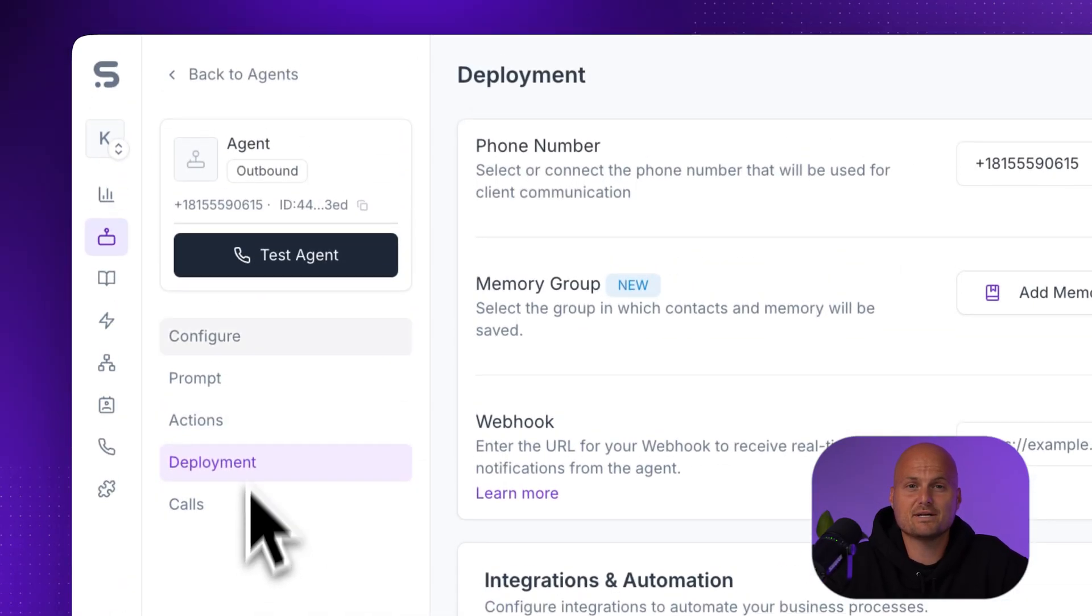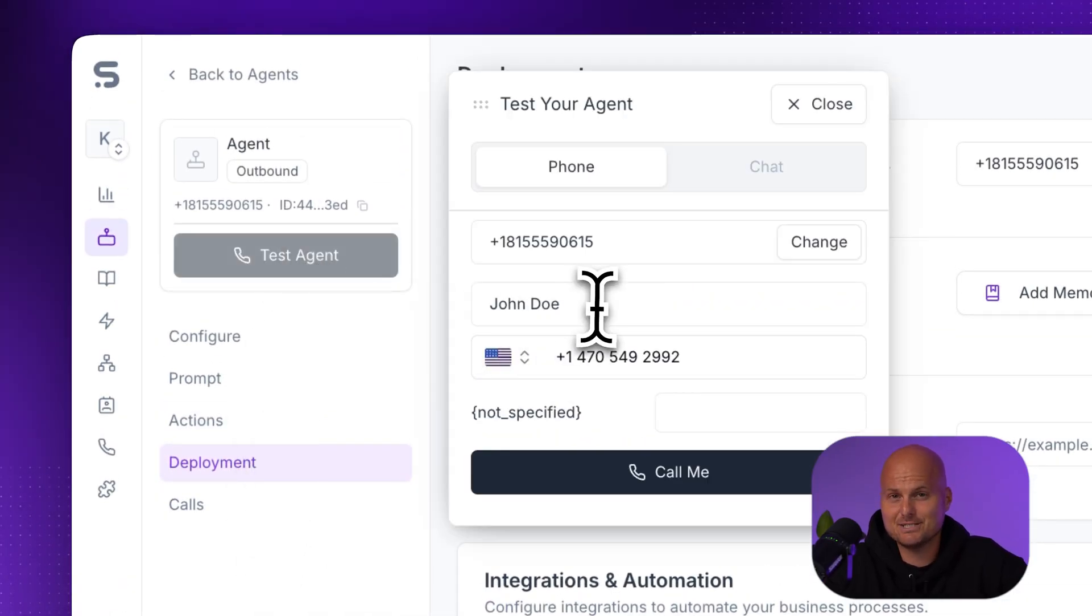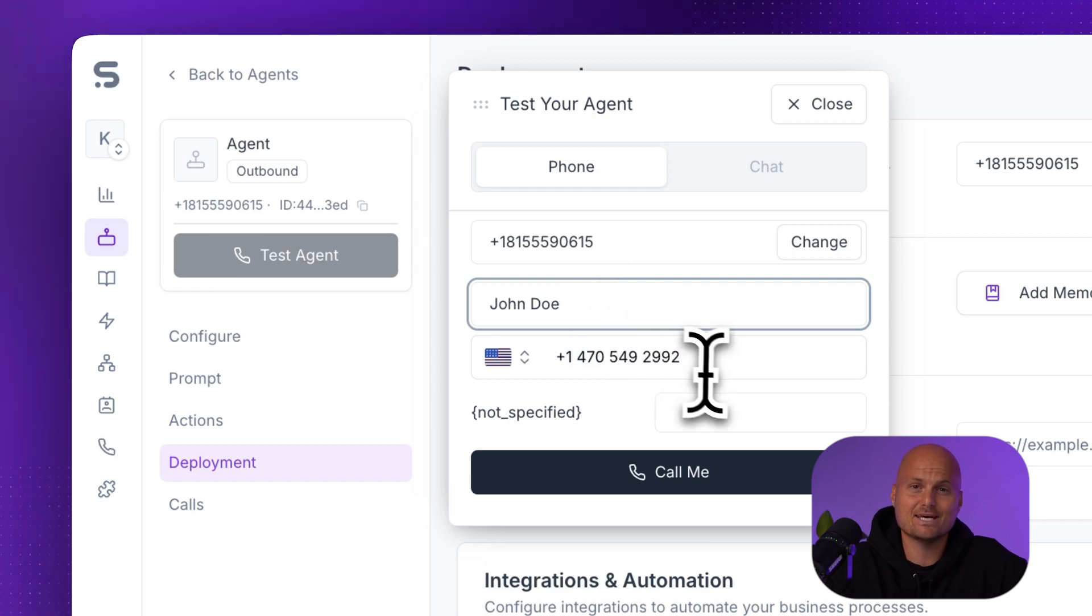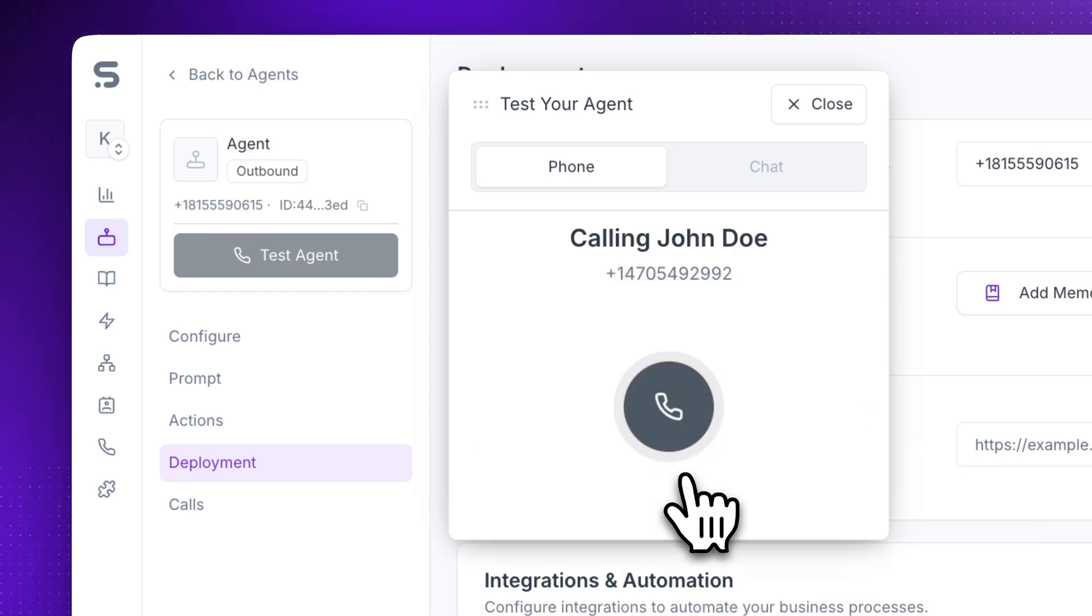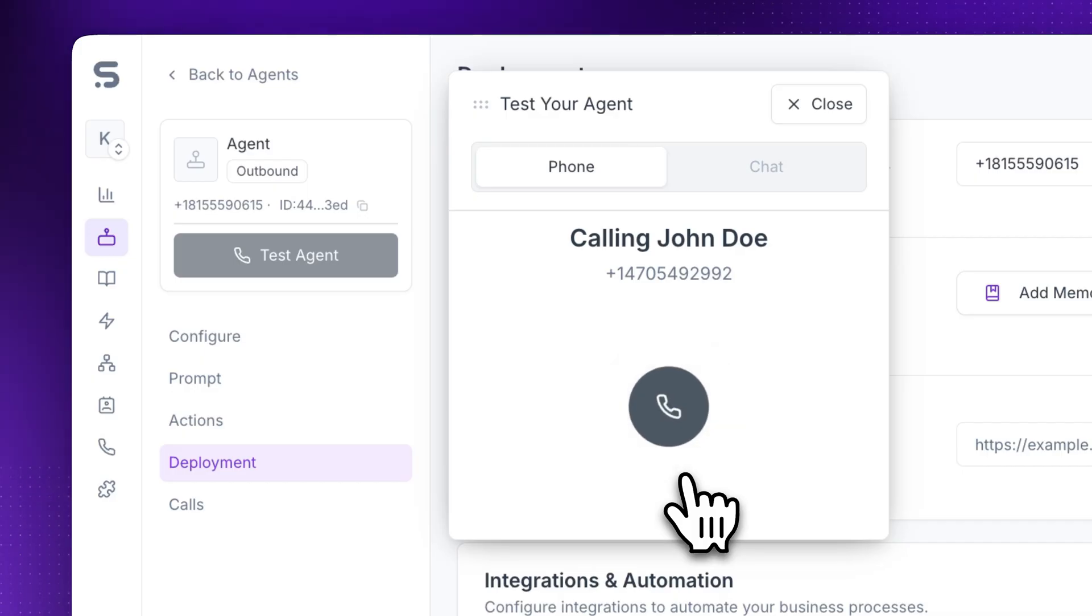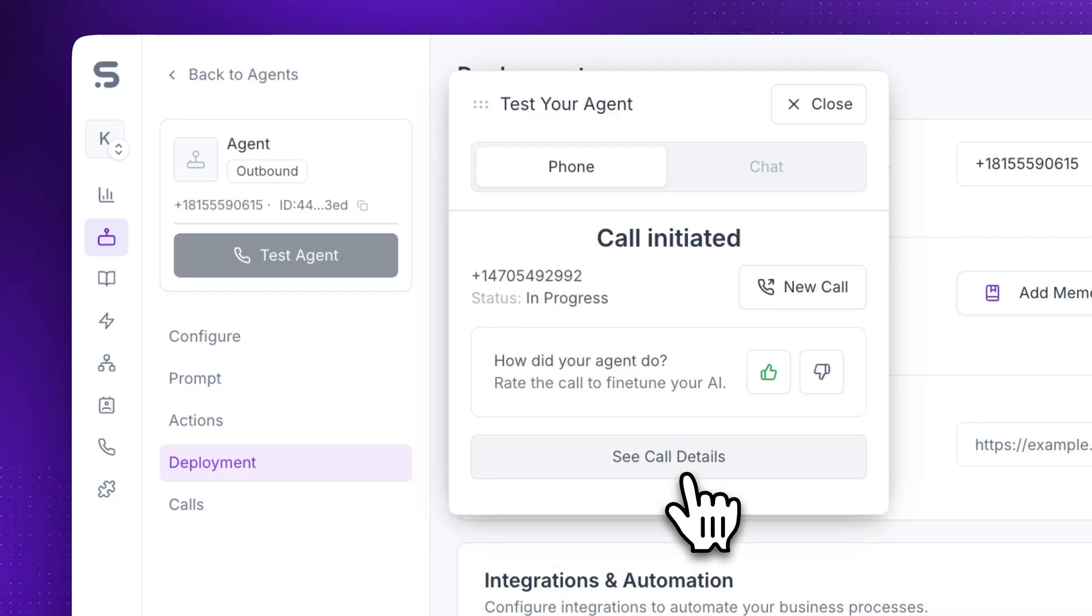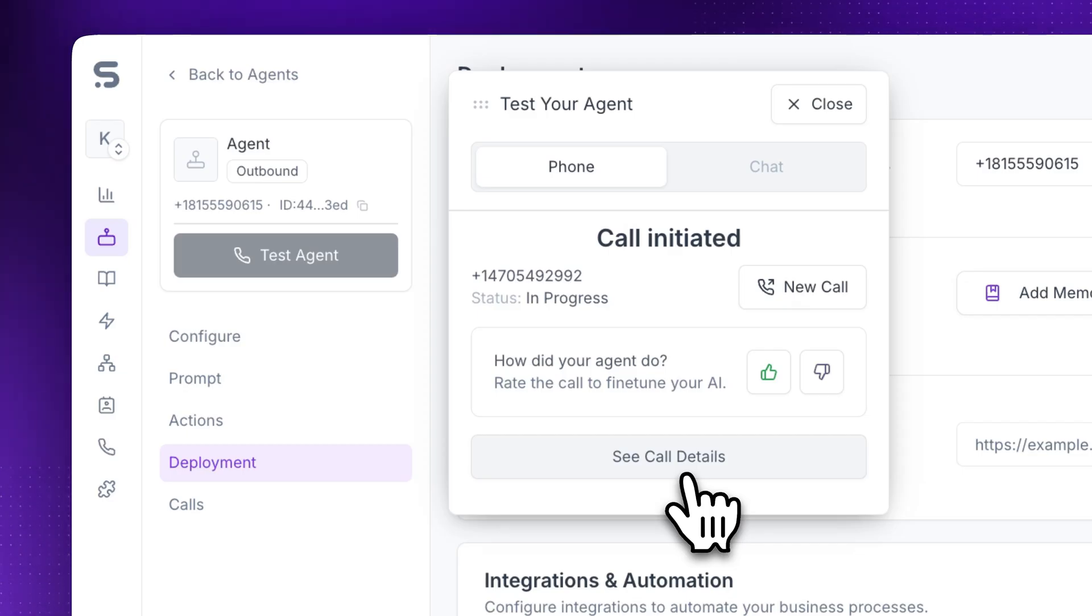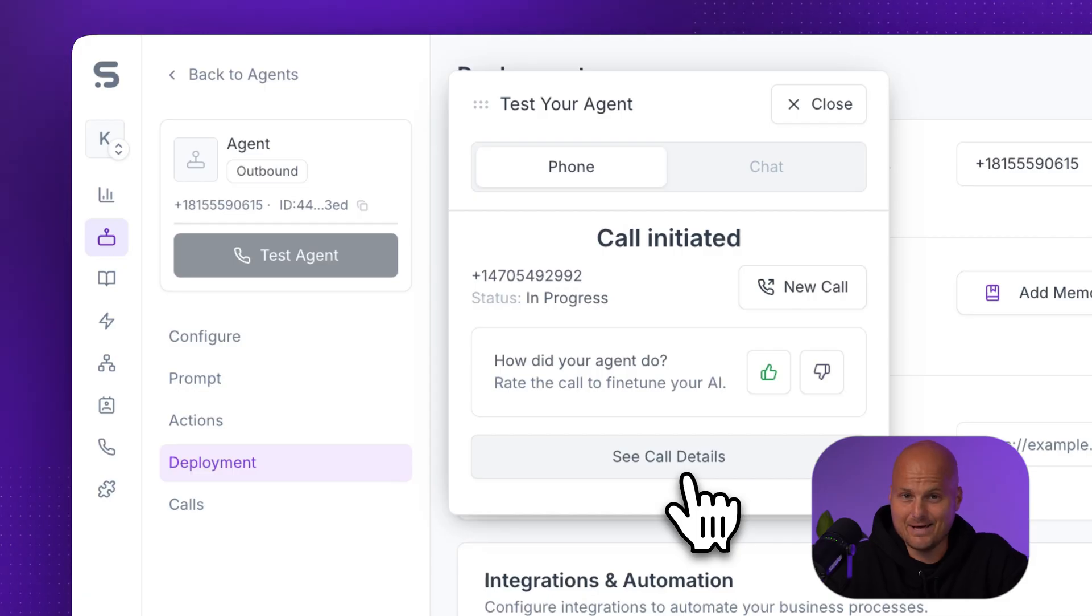Step seven, run a test call. Click test agent, enter your name and phone number, and hit call me. A few seconds later, your phone rings. This call will be recorded. Hi there, am I speaking with John Doe? That's your AI agent live, talking, and ready.